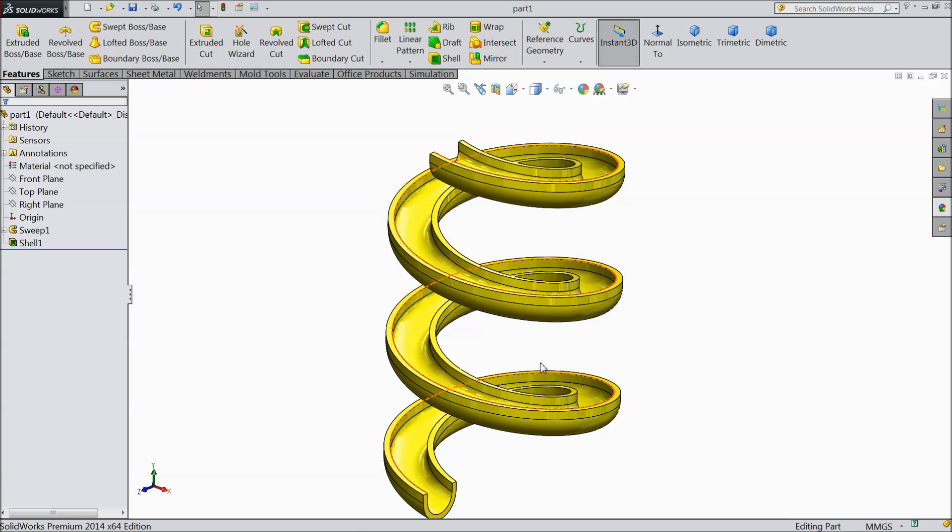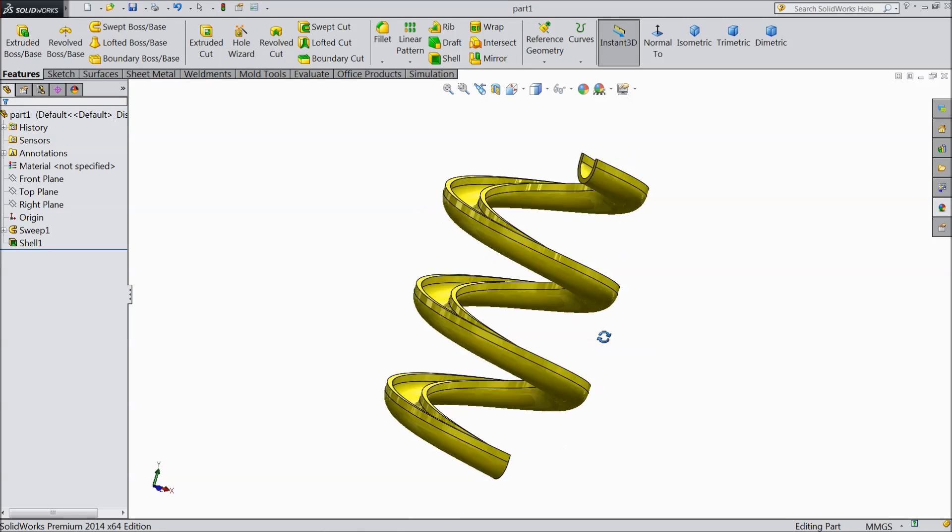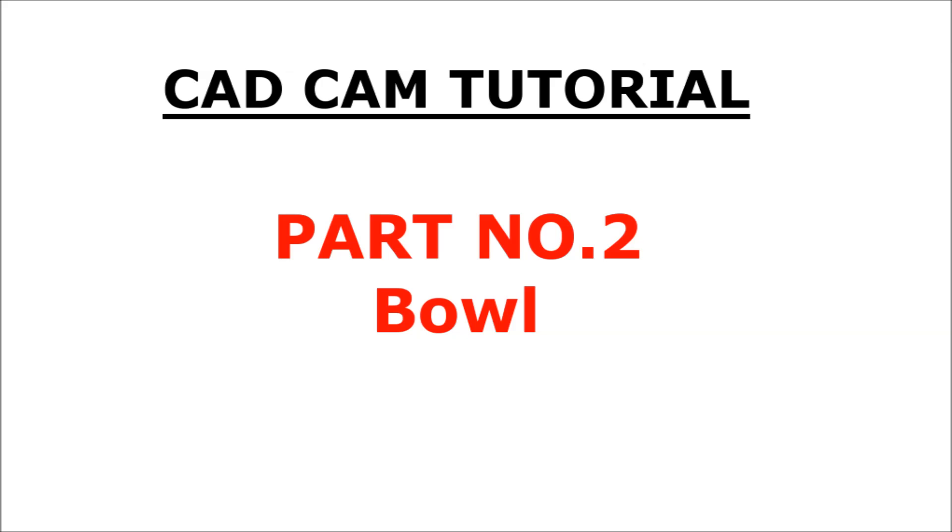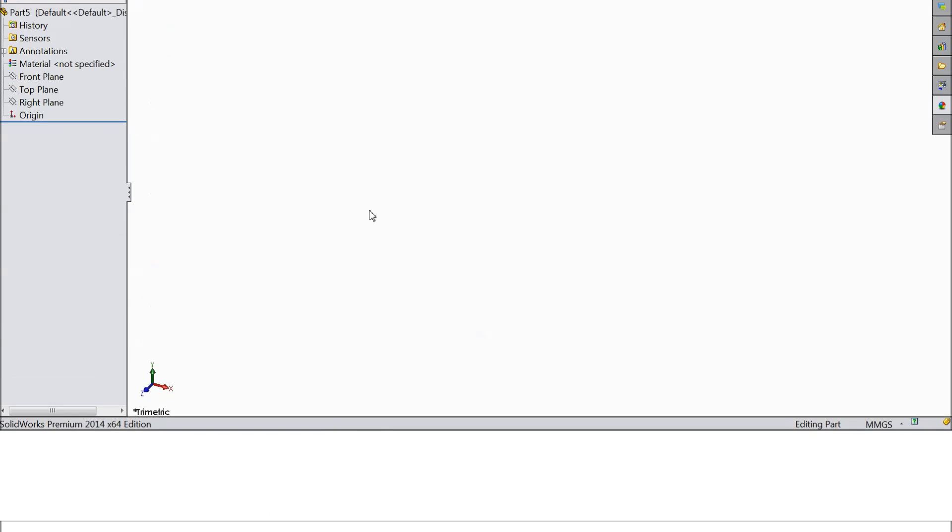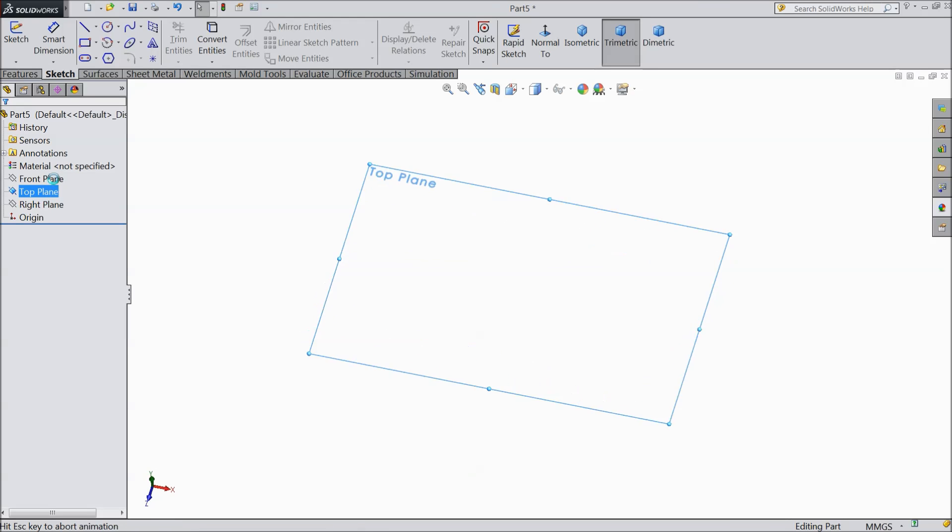Now let's make another part. Here we will make second part bowl where we will collect our balls. So select a plane sketch.